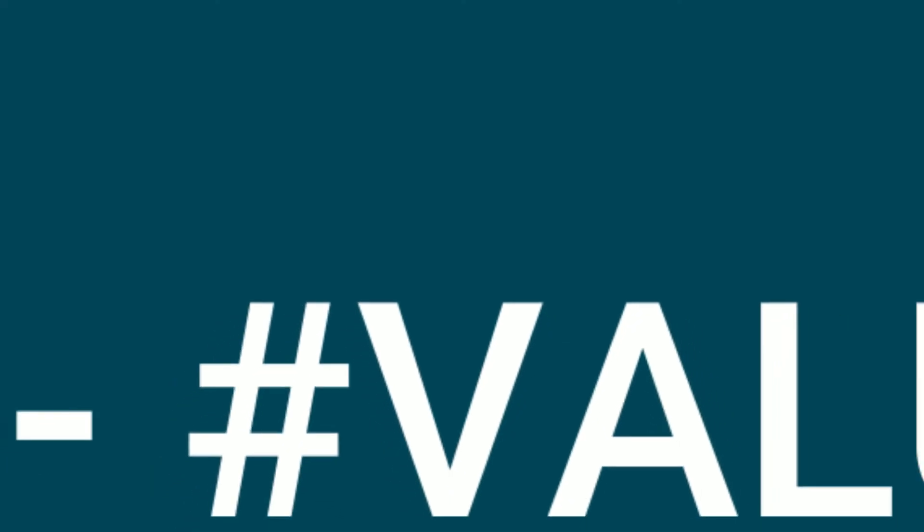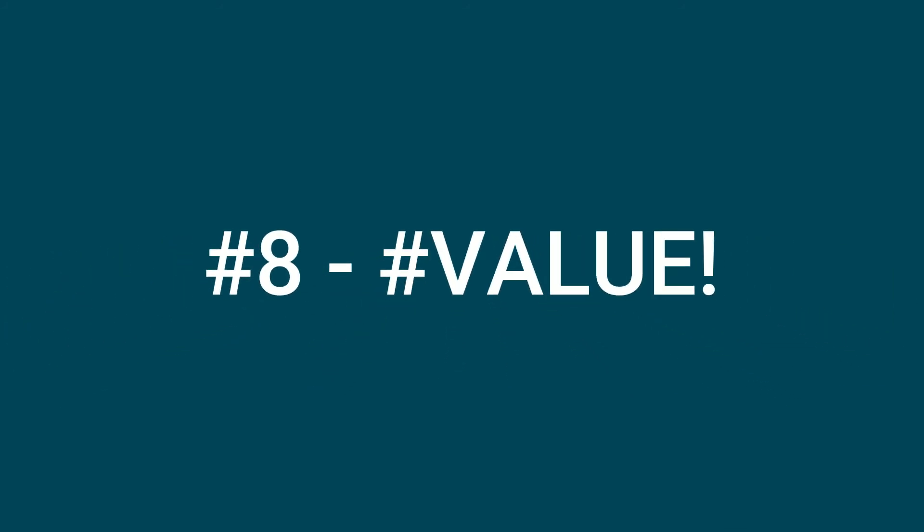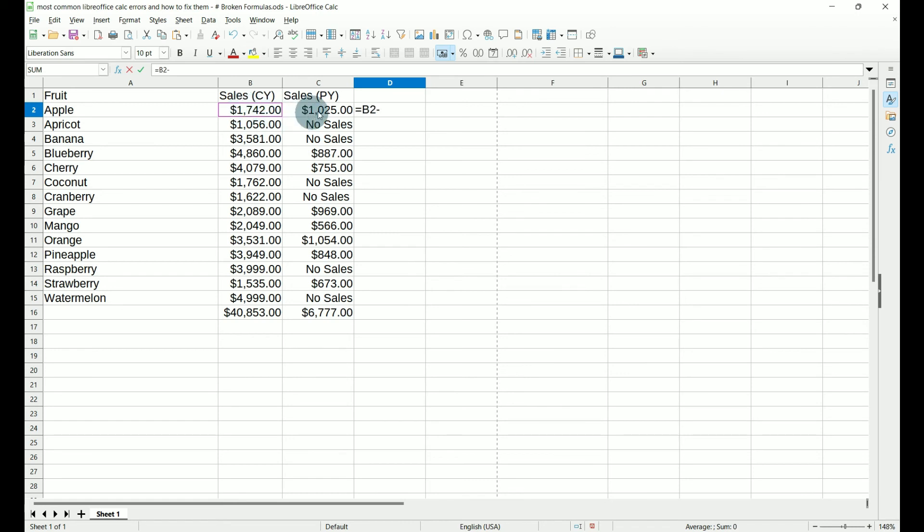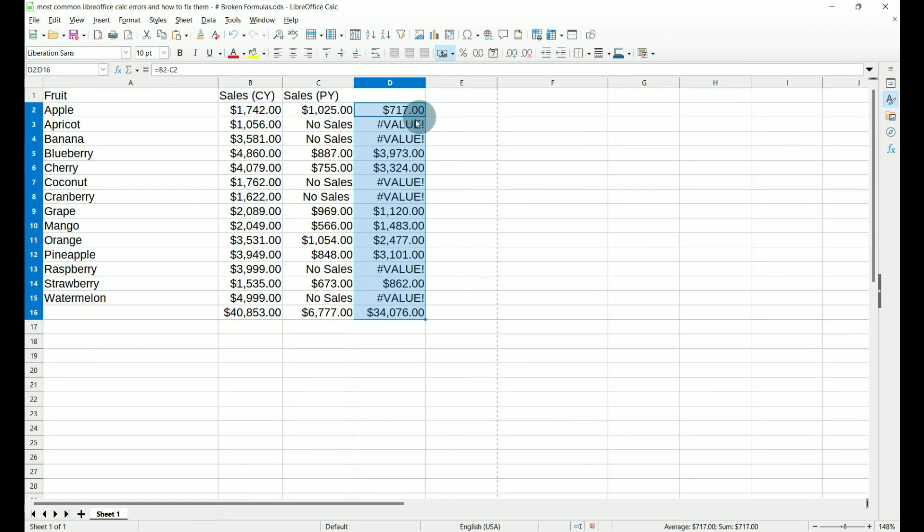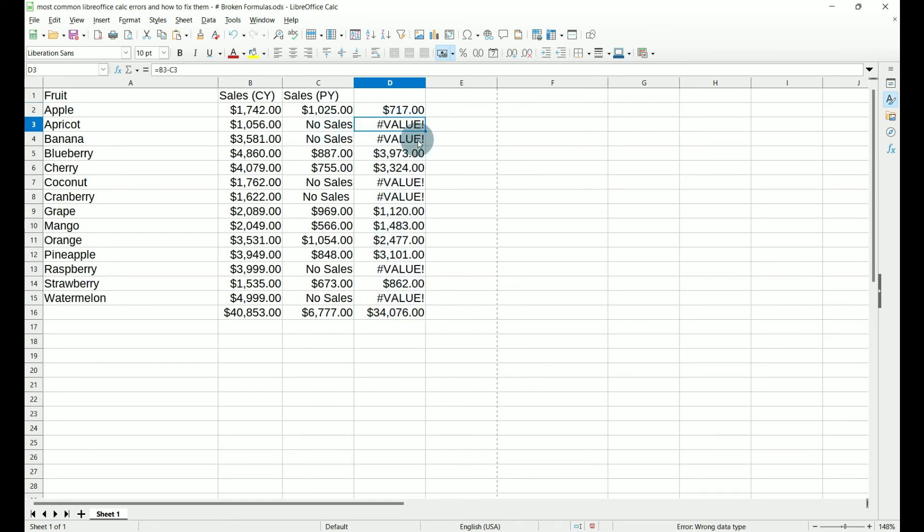Number eight, hash value. We see the hash value error when the data we're trying to calculate contains words. For example, this column, previous year sales, contains the words no sales instead of zeros. So if we go to calculate current year minus previous year and we carry this down, then we get a hash value wherever our words are.